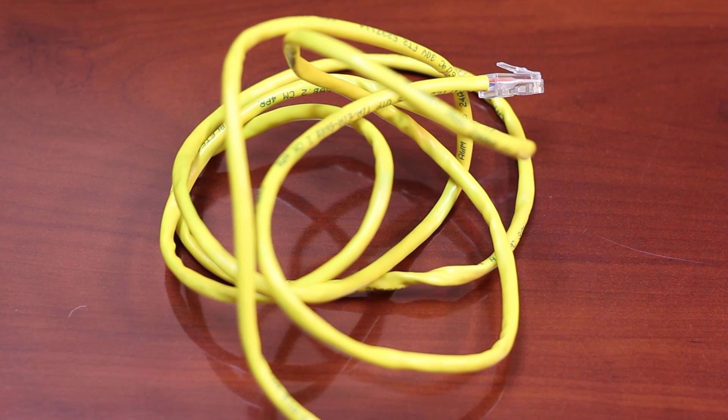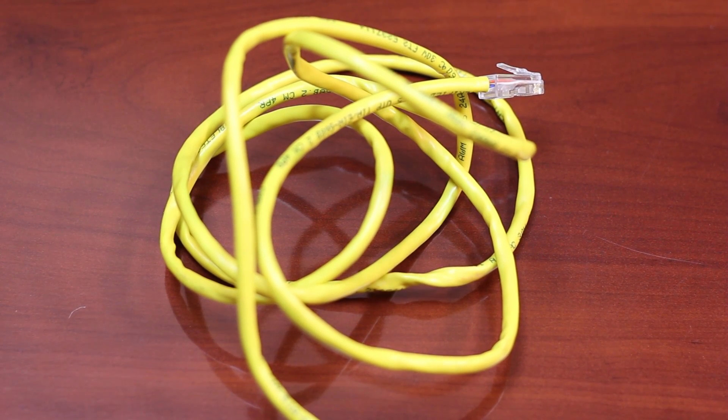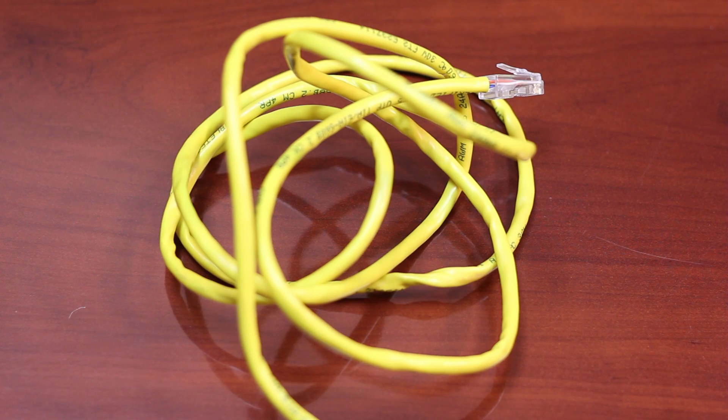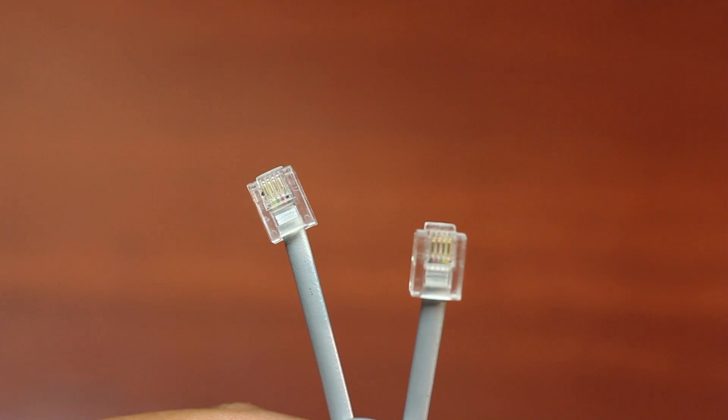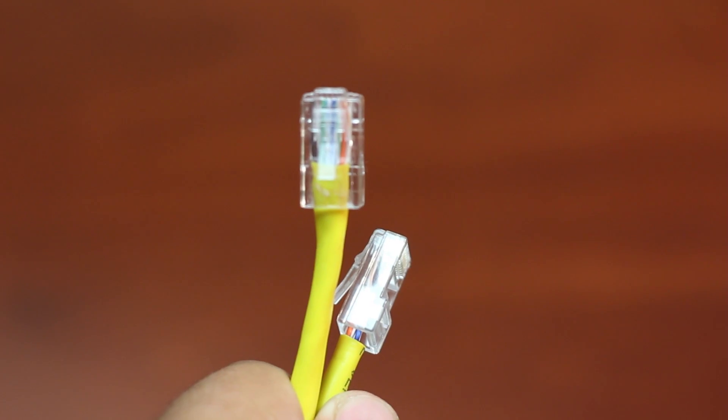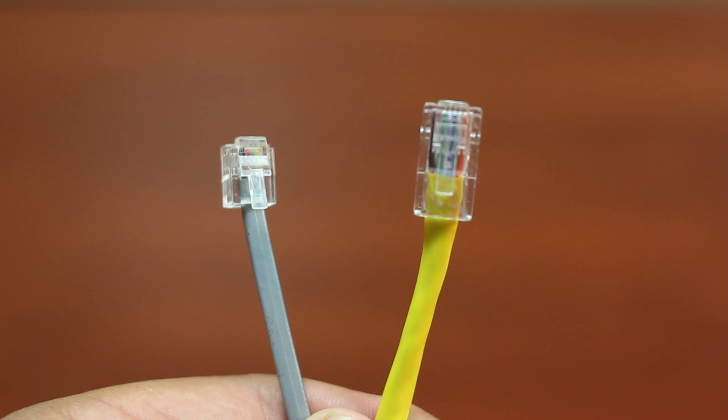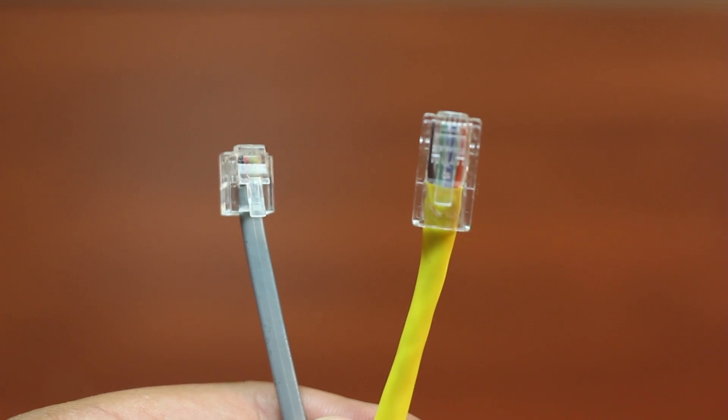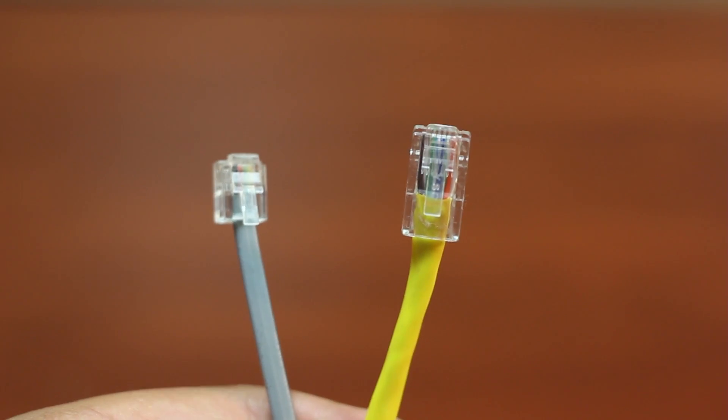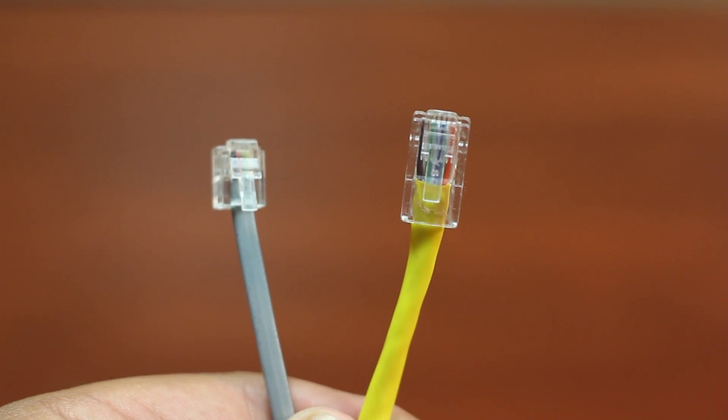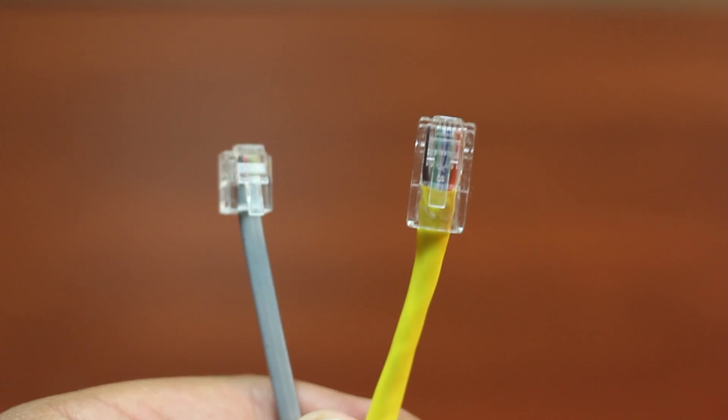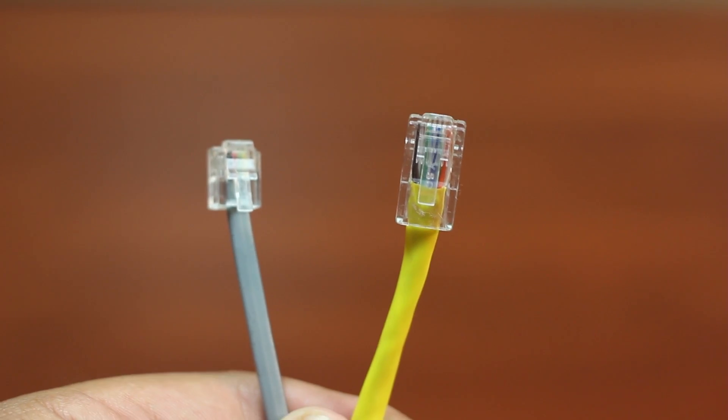So the first step is you're going to make sure you have a CAT5 cable. Often people confuse a phone cable for a CAT5 cable. If you look at the difference, a CAT5 cable is a little bit thicker and the head is about twice as large as a phone cable.